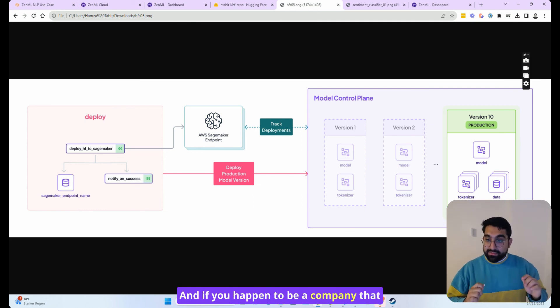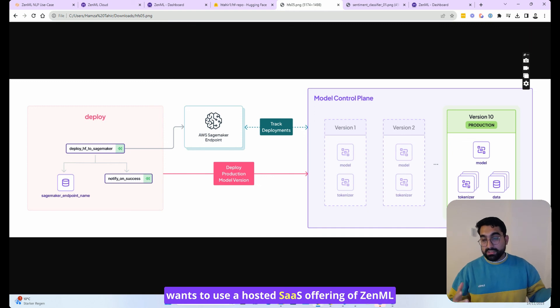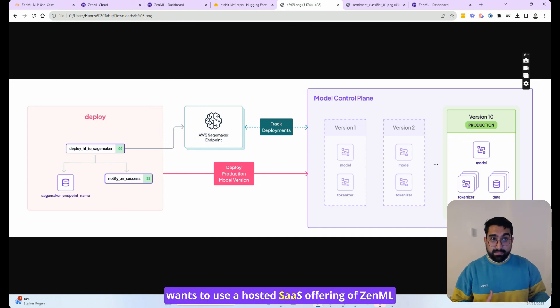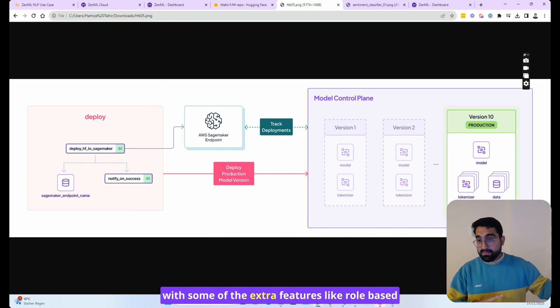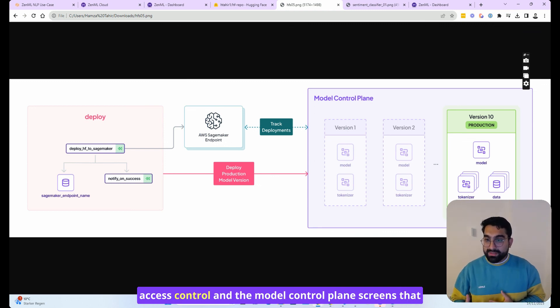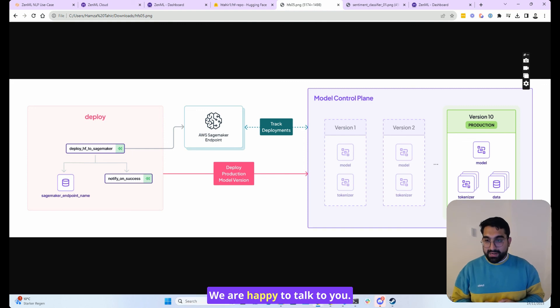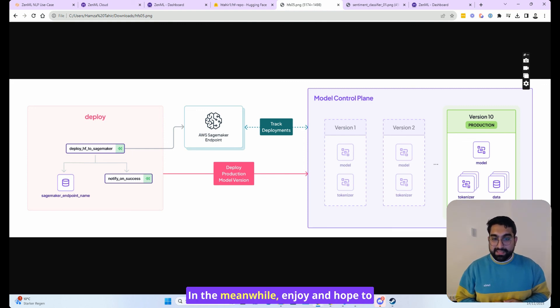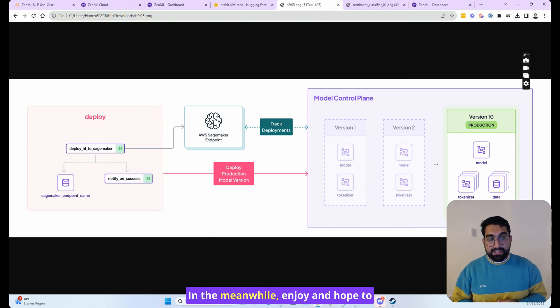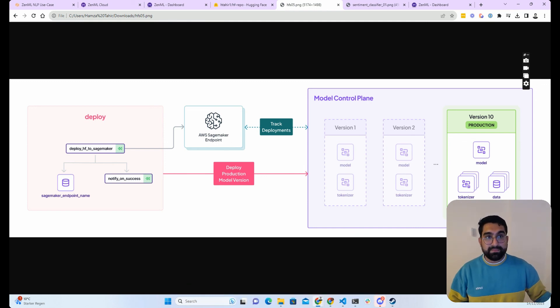And if you happen to be a company that wants to use a hosted SaaS offering of ZenML as well with some of the extra features like role-based access control and the model control plane screens that I showed you, then also reach out to us. We are happy to talk to you. In the meanwhile, enjoy and hope to see you in the next one. See you. Bye-bye.